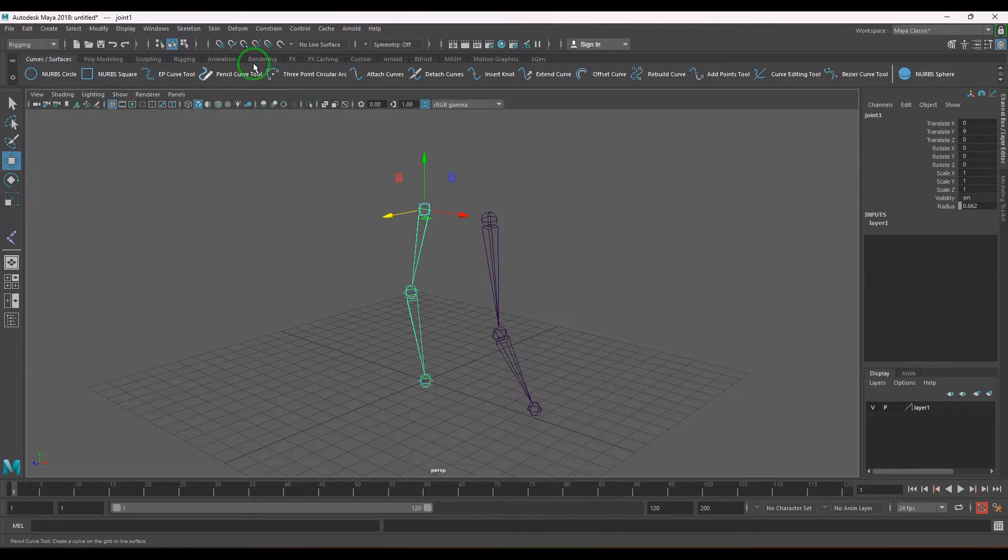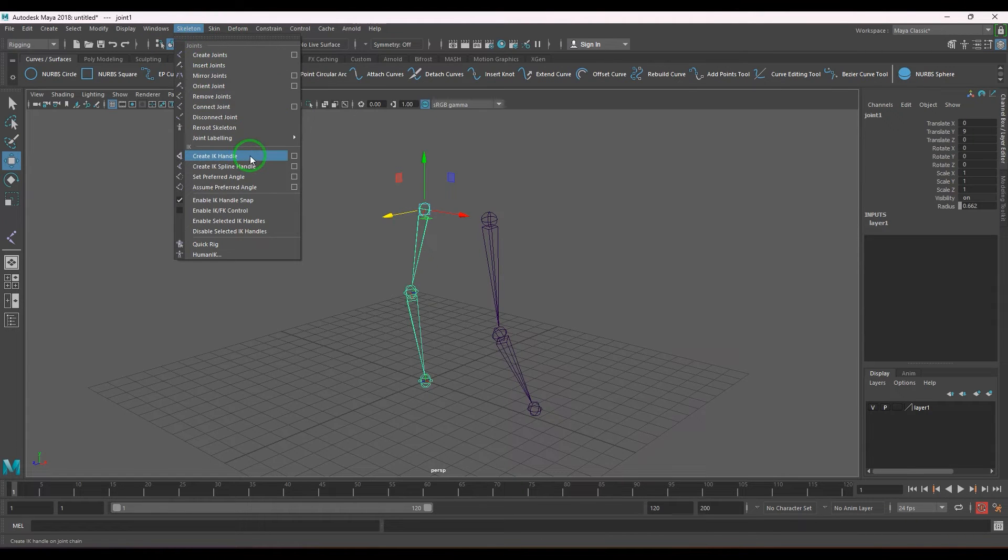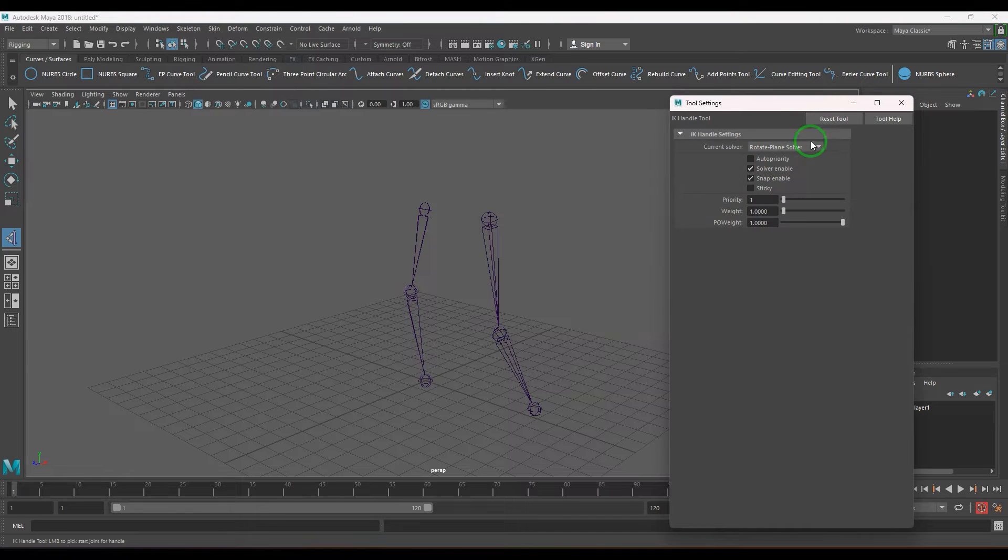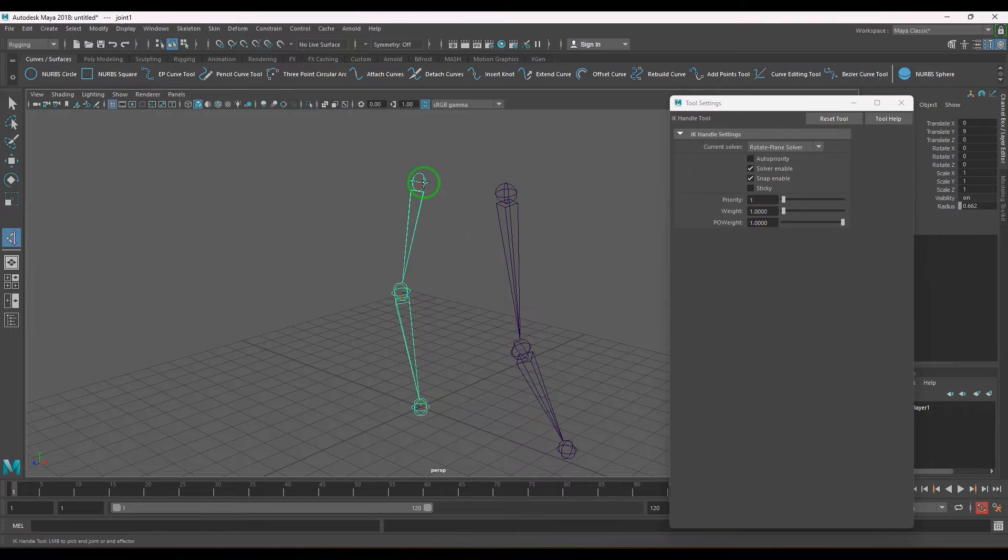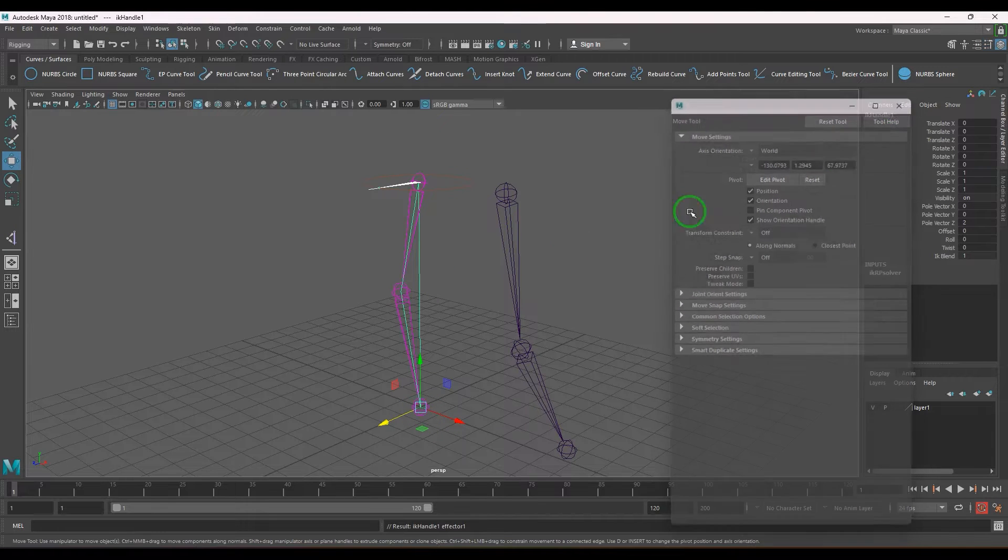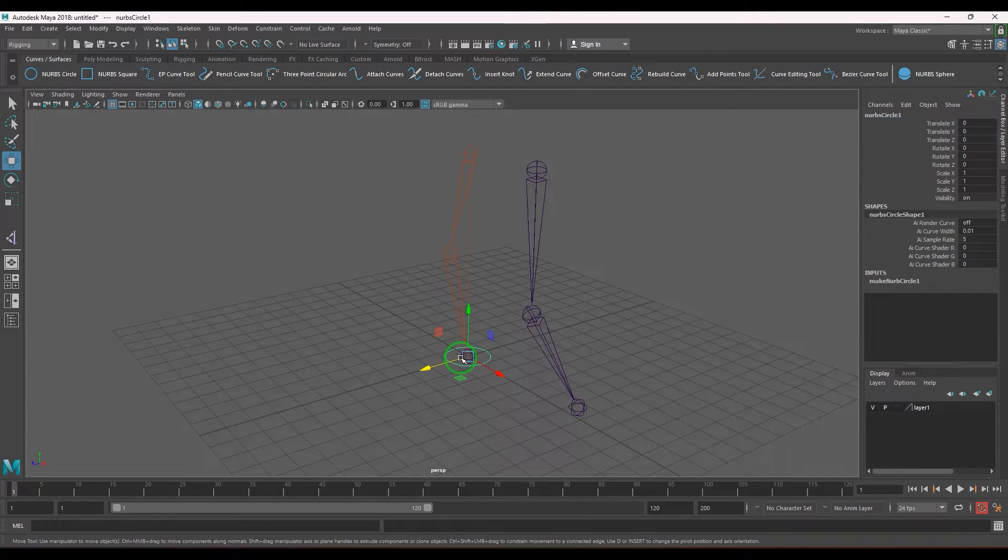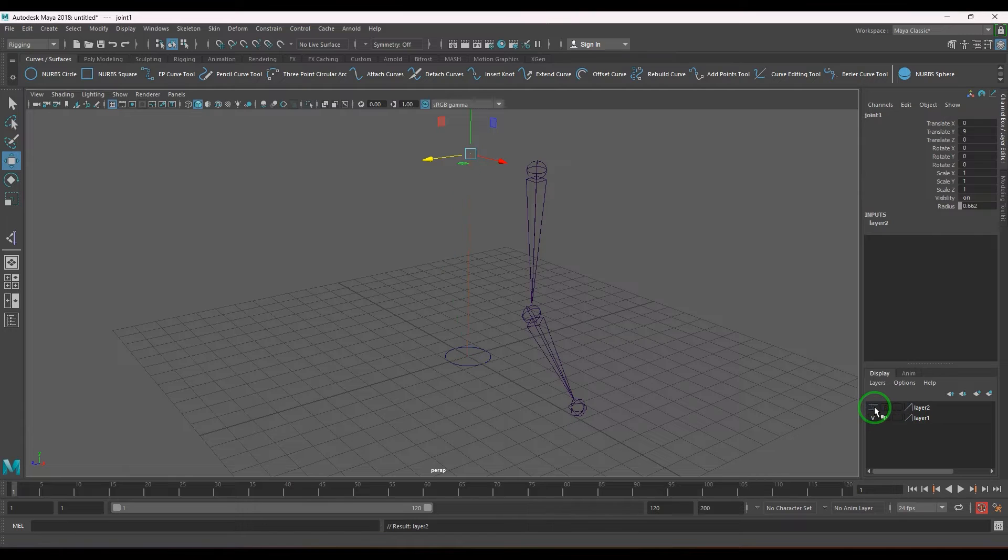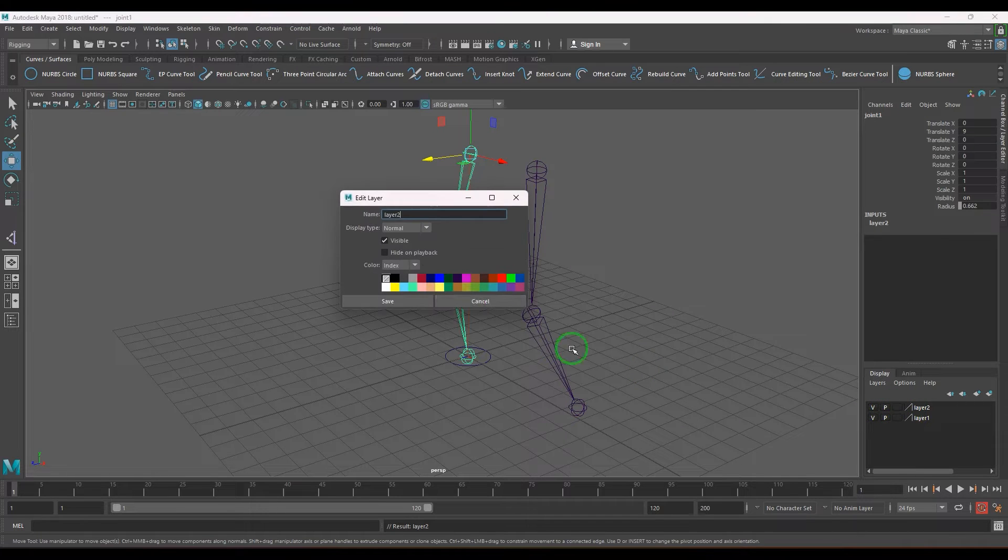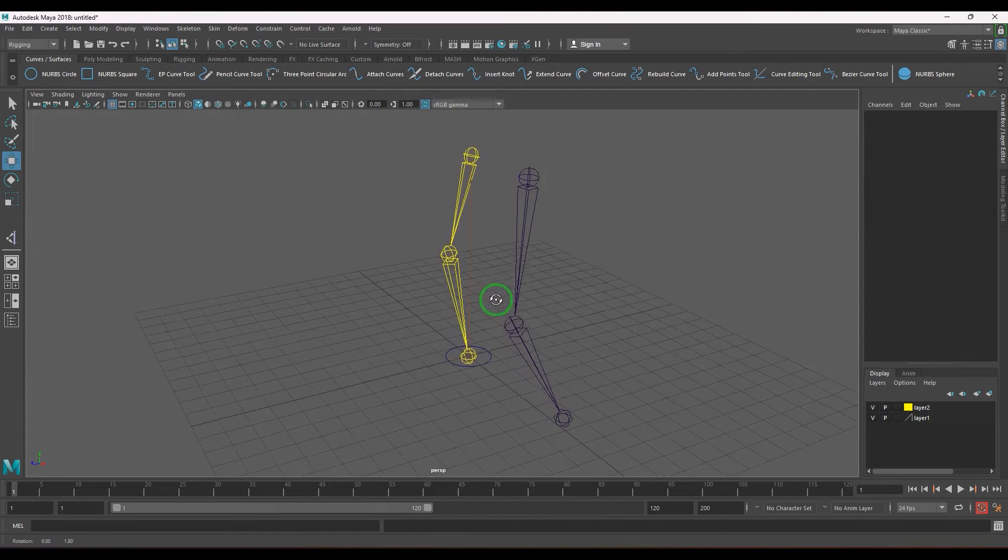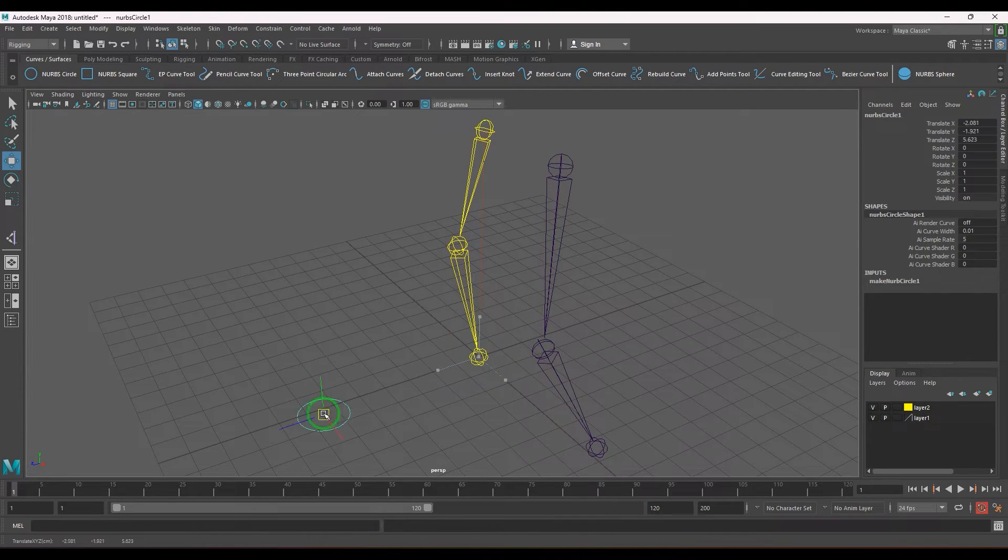First, I would like to create an IK RP solver handle from here till here. Now I would like to create a nurbs circle as the control. Let me add this into a layer and give it a color so that I could clearly see it.